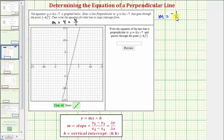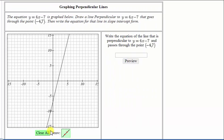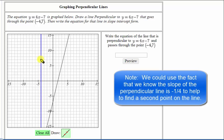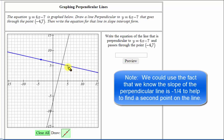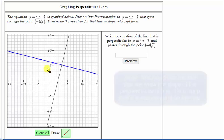To find the negative reciprocal, we flip the fraction and change the sign. Because we're looking for a perpendicular line in slope-intercept form, if we can find the y-intercept we can write the equation. Let's go to the grapher, select the line tool, click on the point negative four comma seven, and form a line perpendicular to the black line. Moving the second point to the vertical intercept of the blue line, we can see it's a positive integer — it's actually positive six.